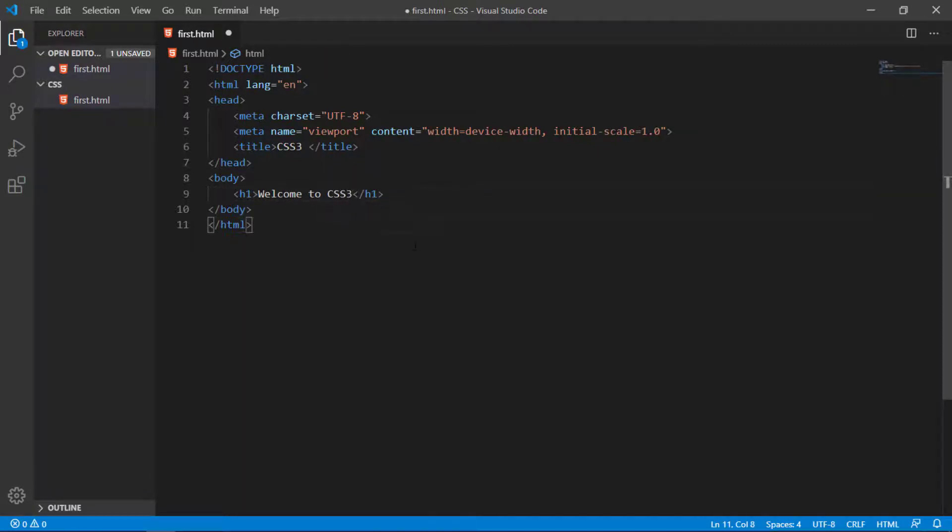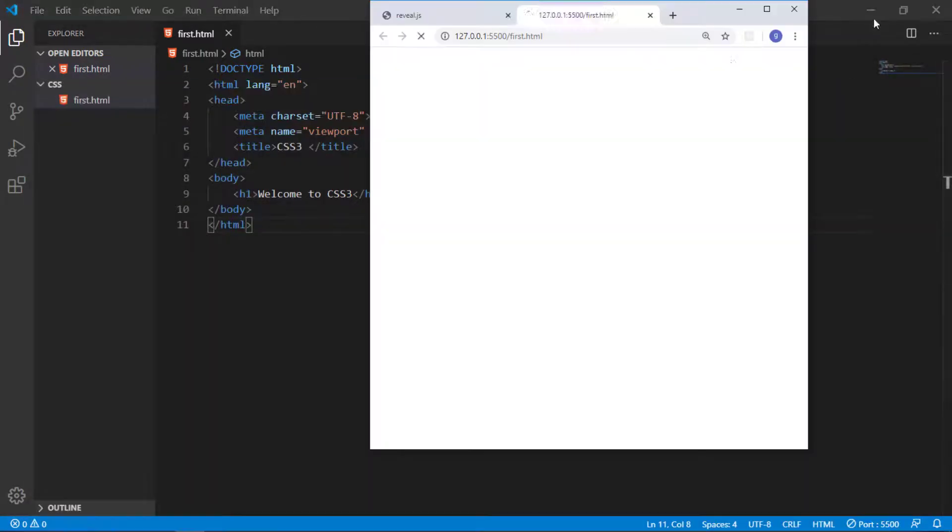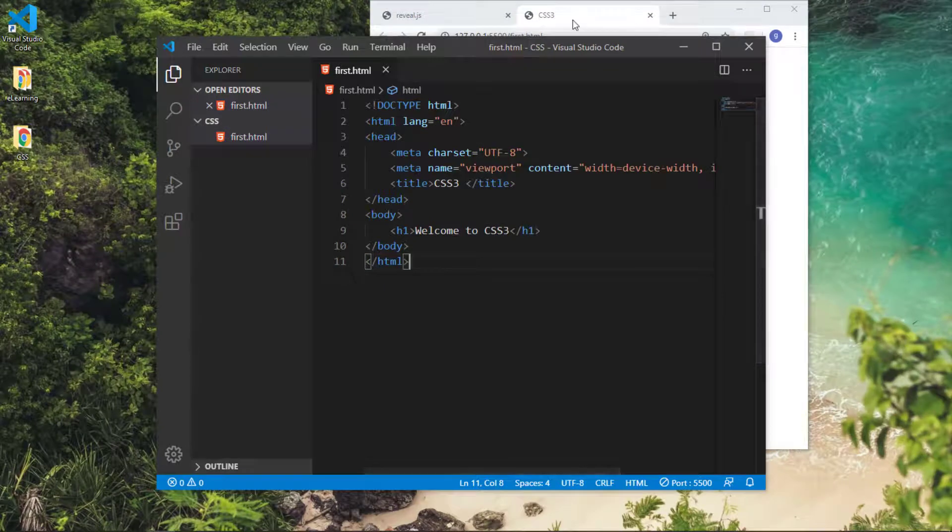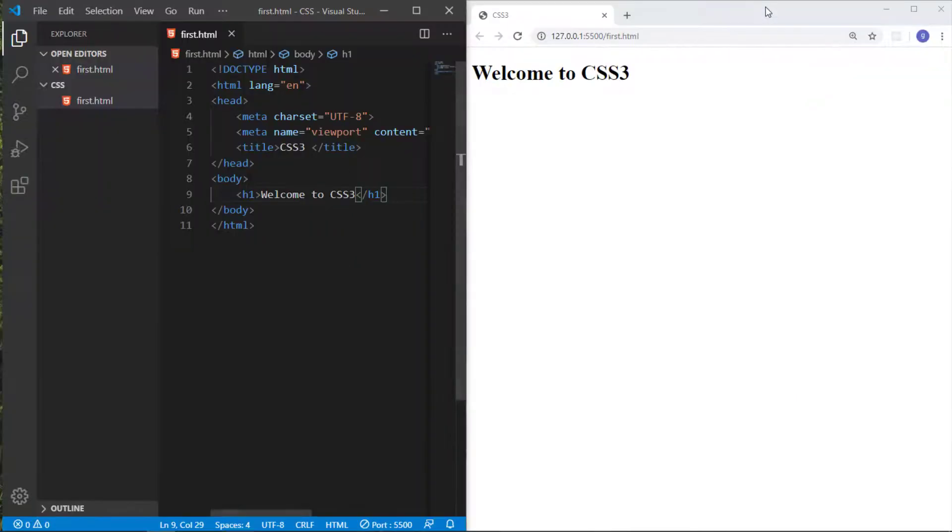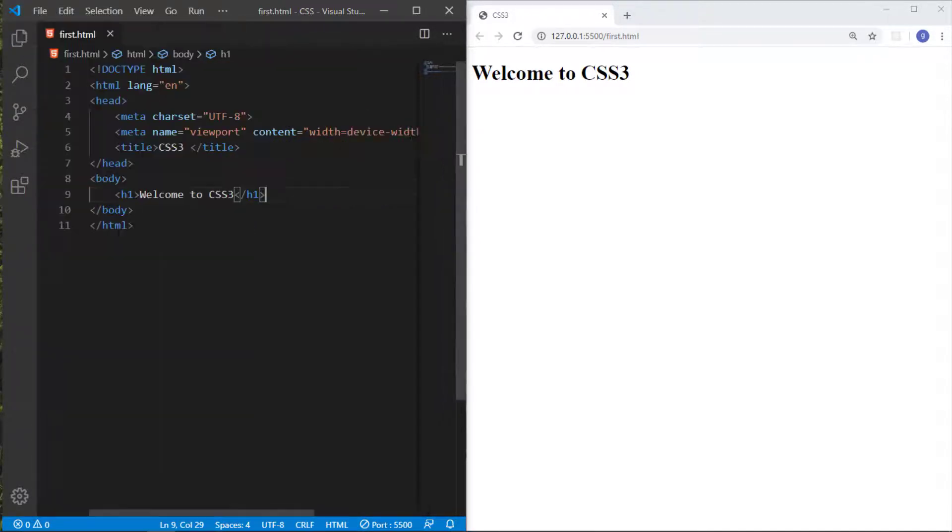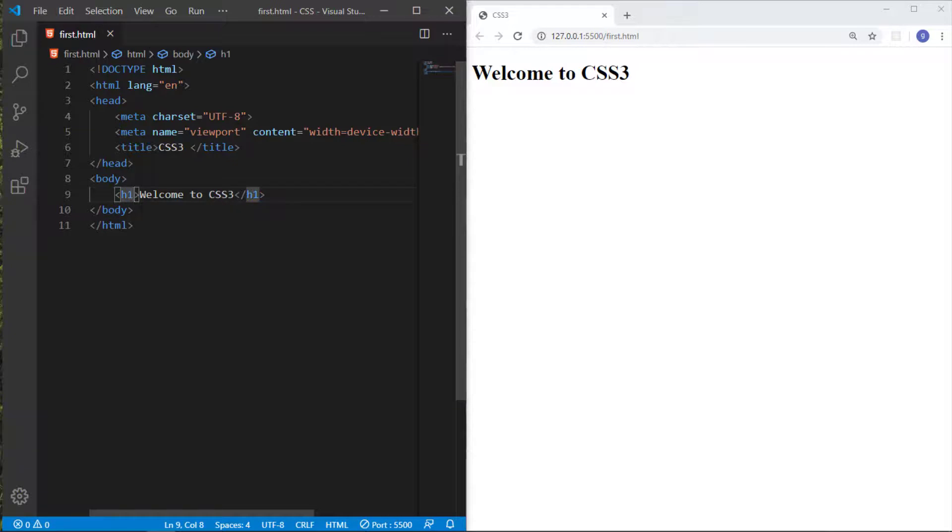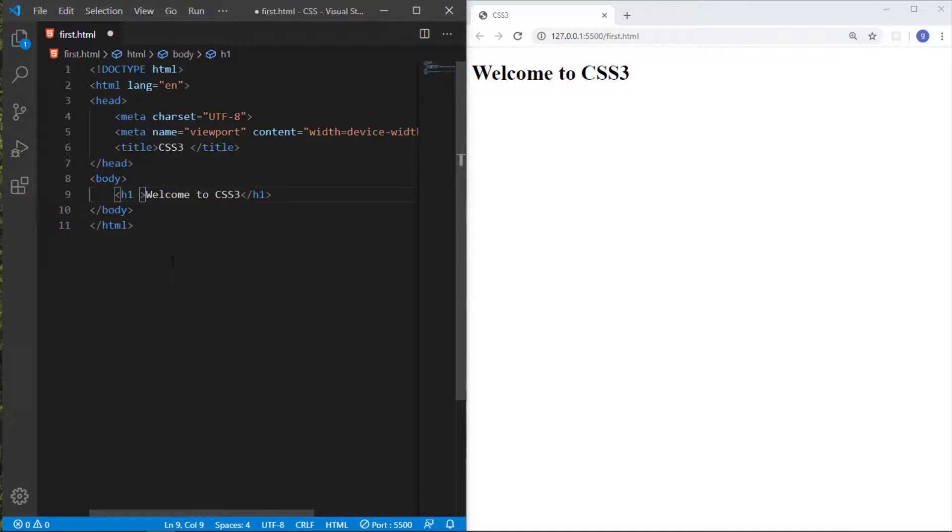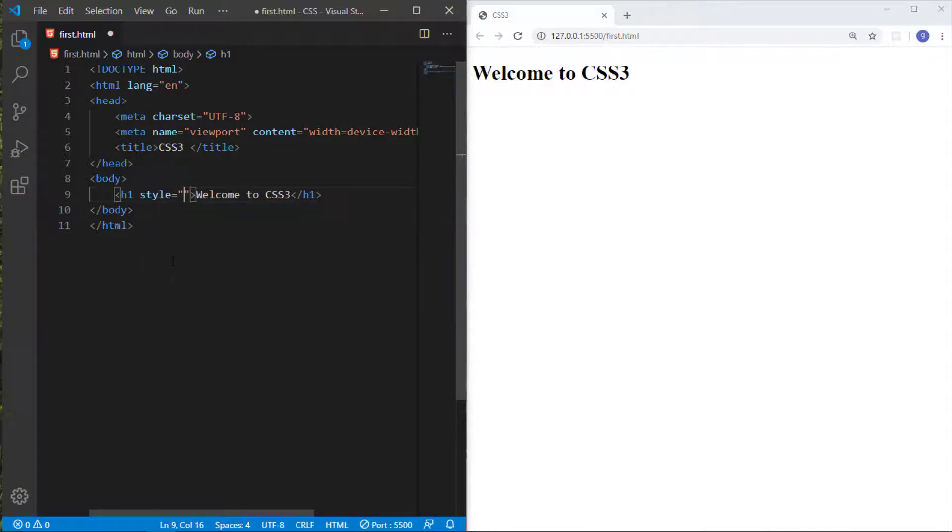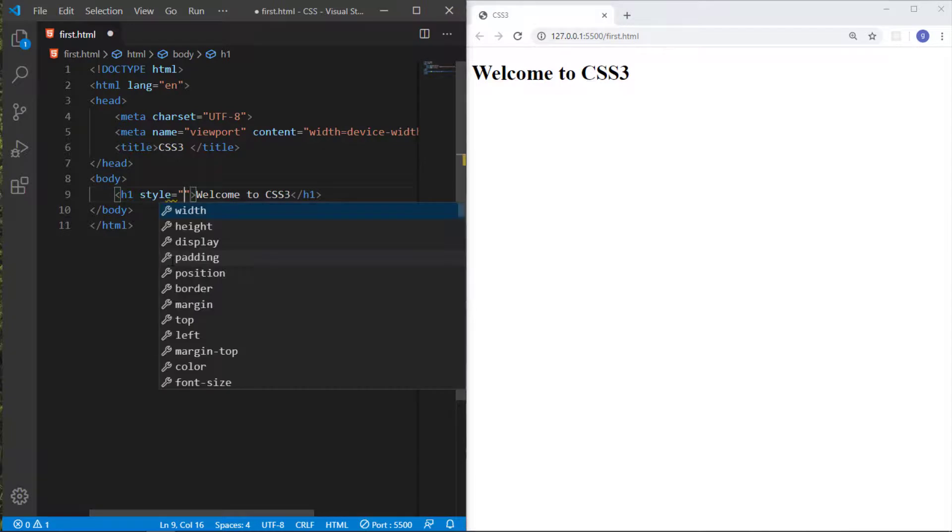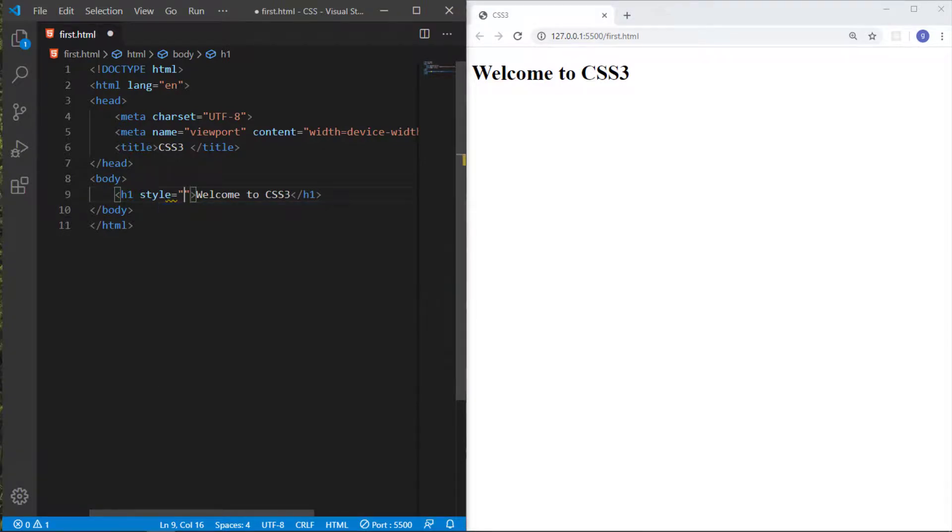Just save it and open it with the live server. I resize the windows. There are three ways to add CSS in your HTML file. The first way is called inline styling. In this way, in the starting tag you write an attribute called 'style'.